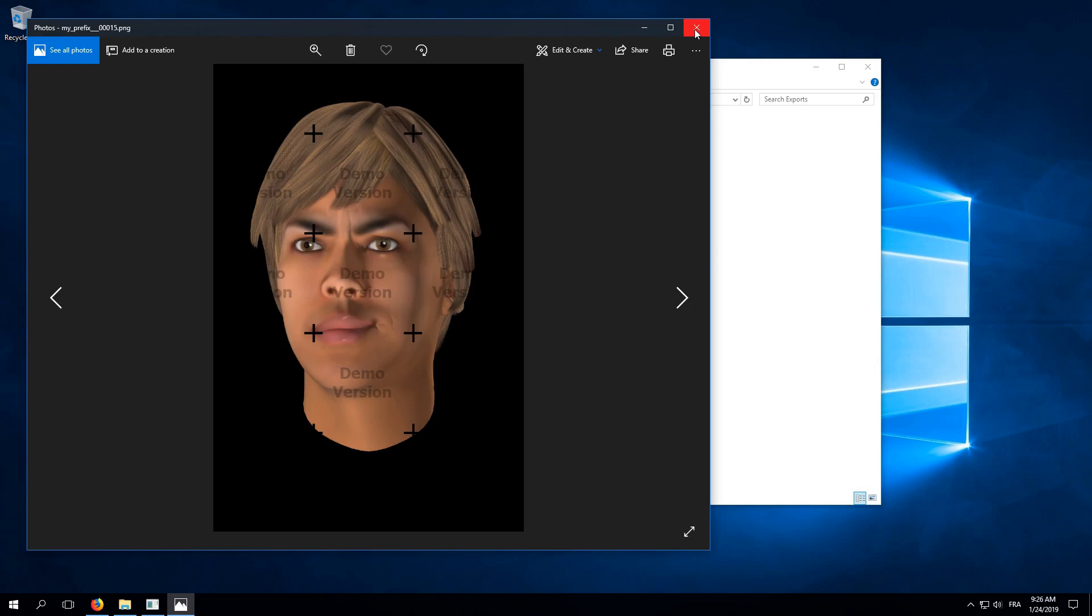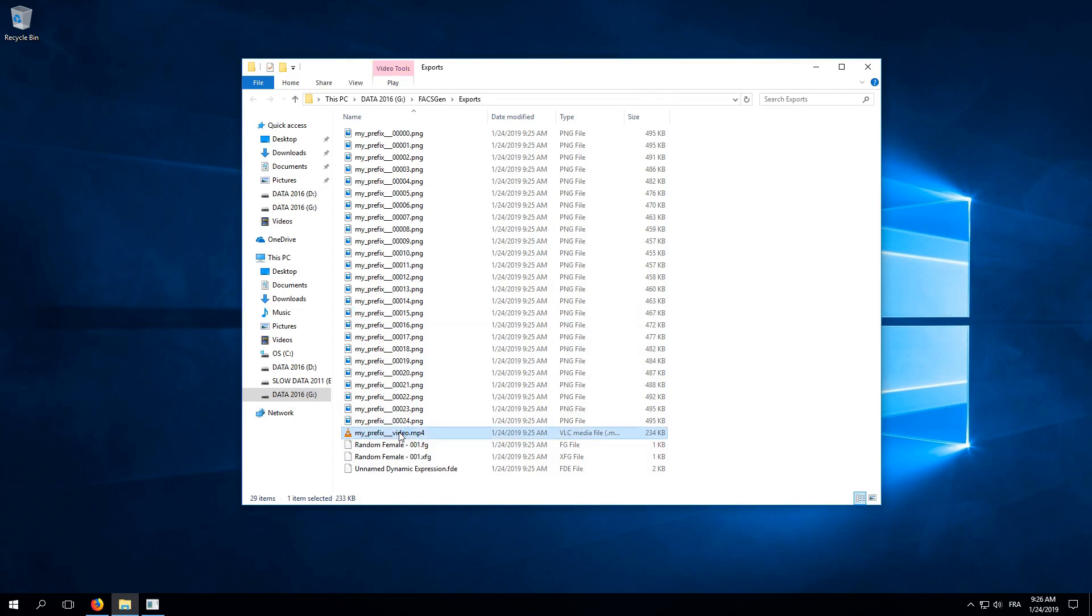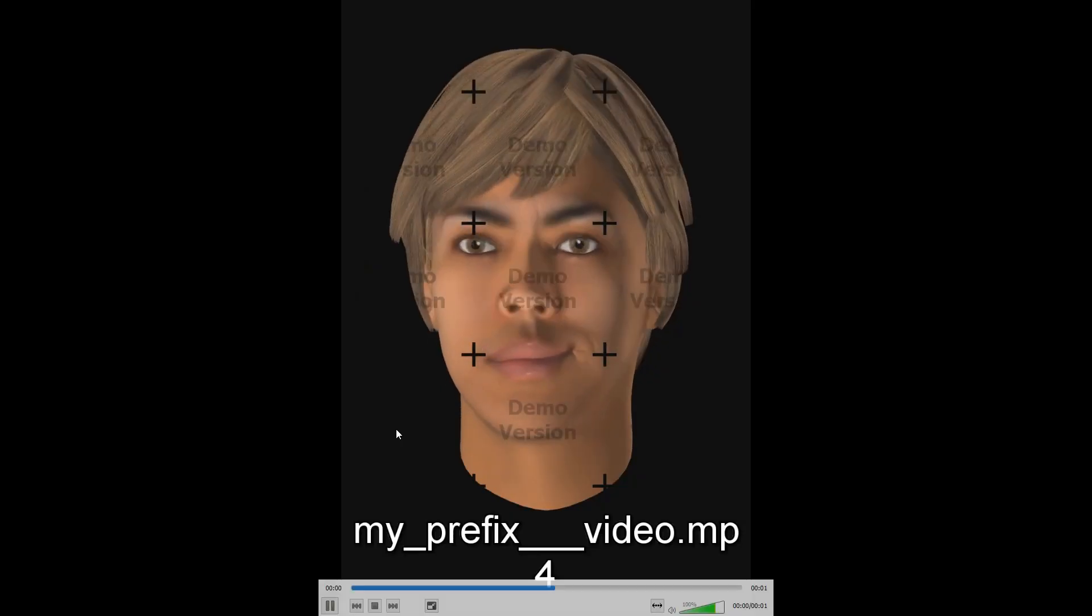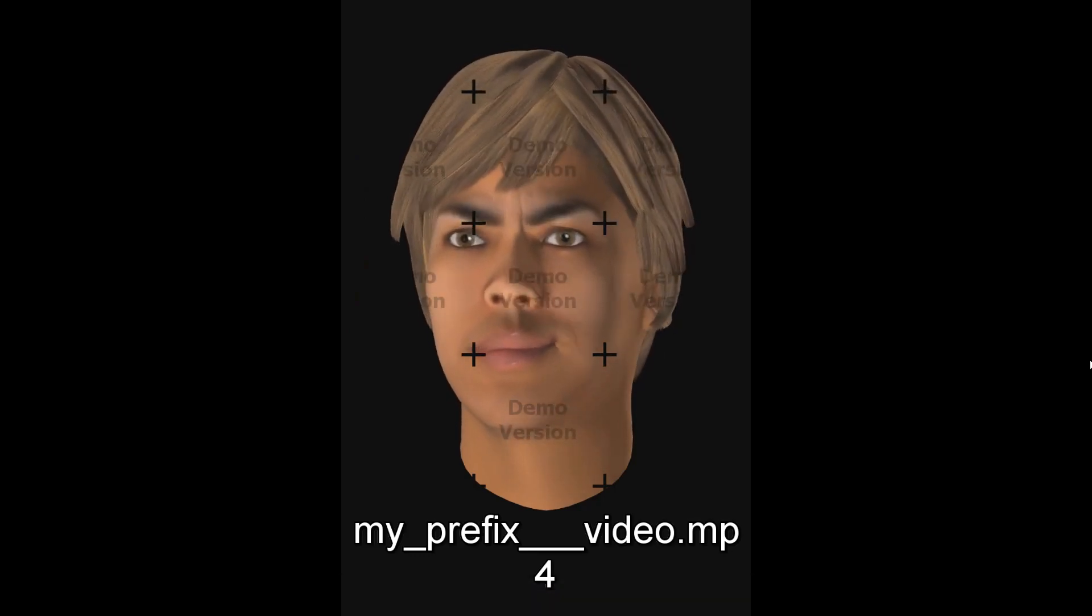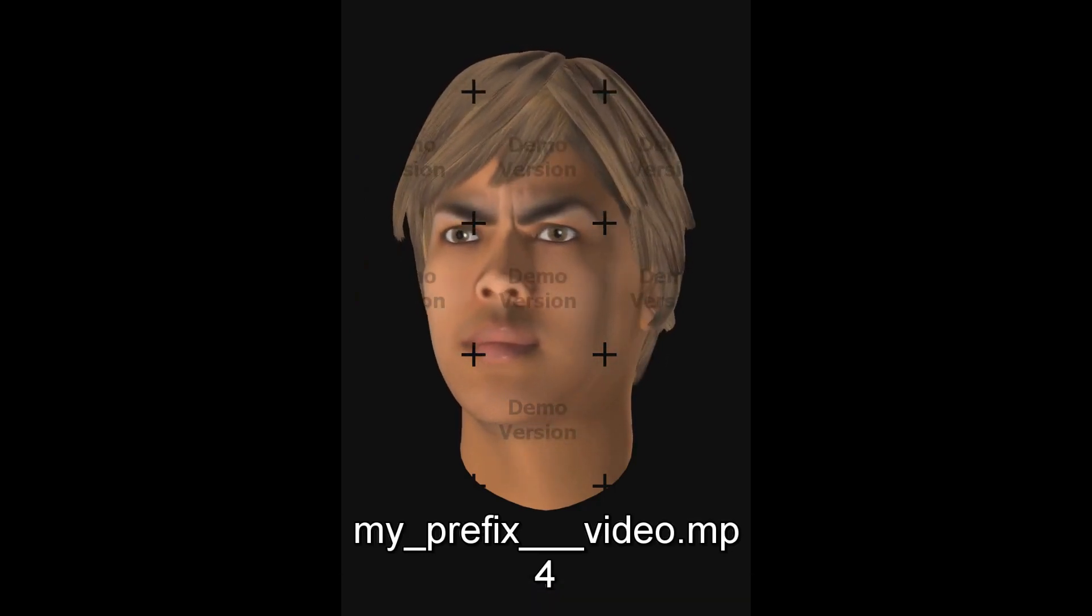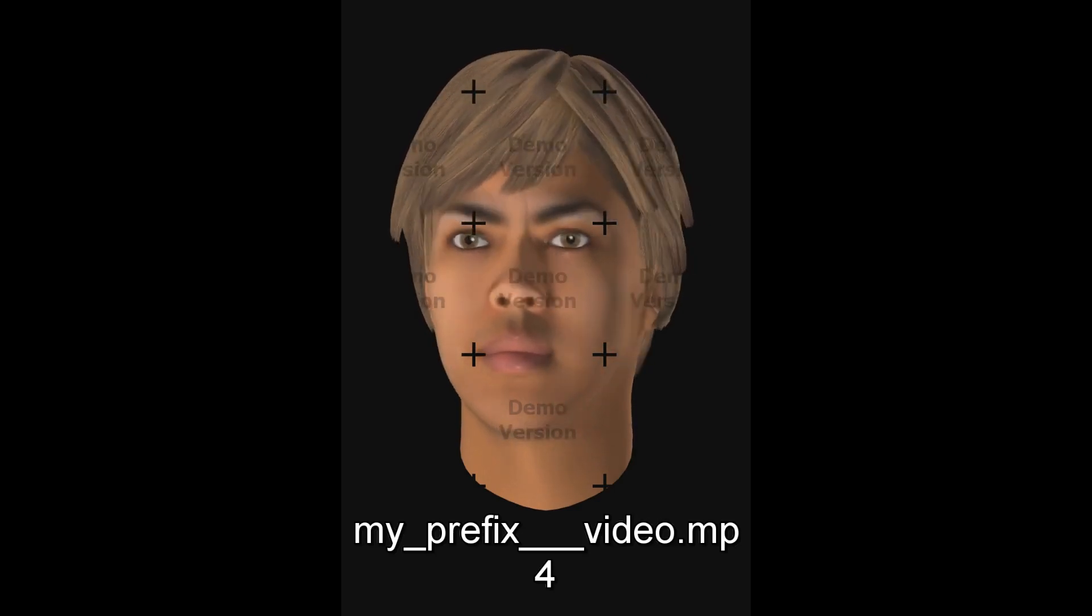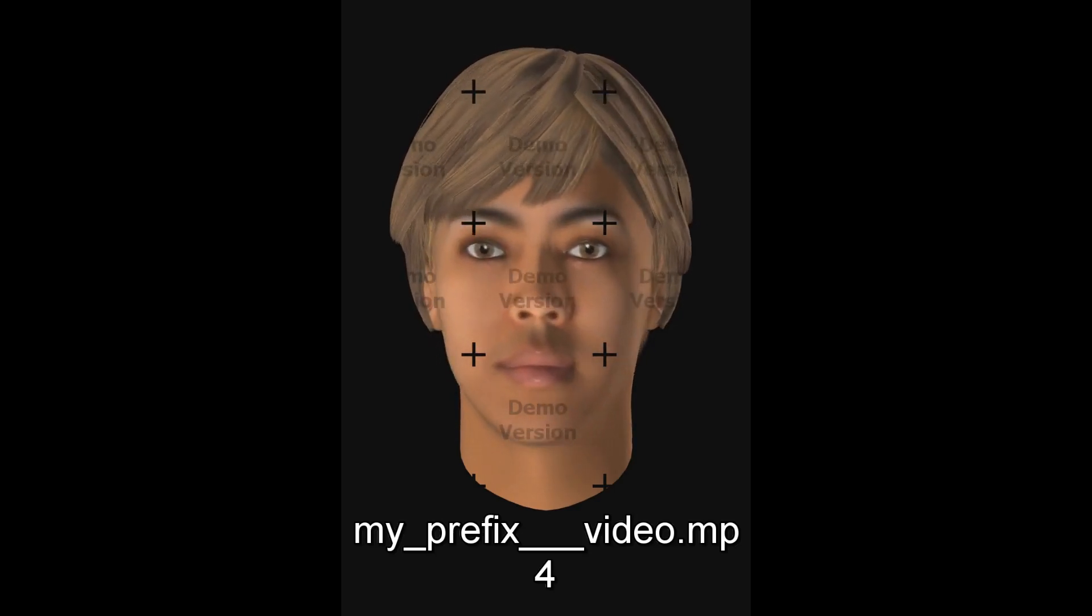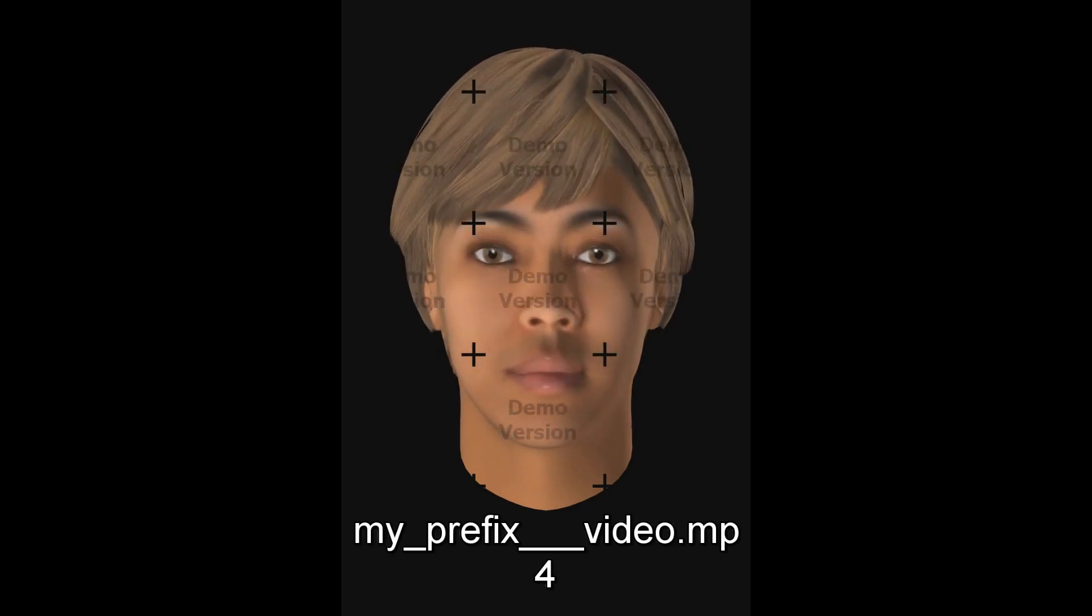Alright. Now, finally, and most importantly, we find our video file at the bottom. Let's play it. Here, I am using VLC as a player, with loop mode enabled. And that's it. Our first video animation with FaxGen using the freely available demo version.